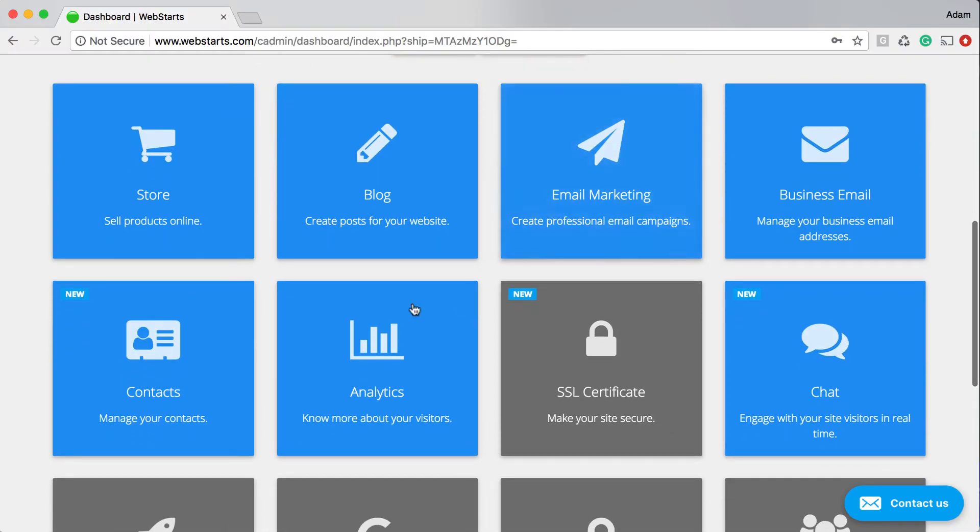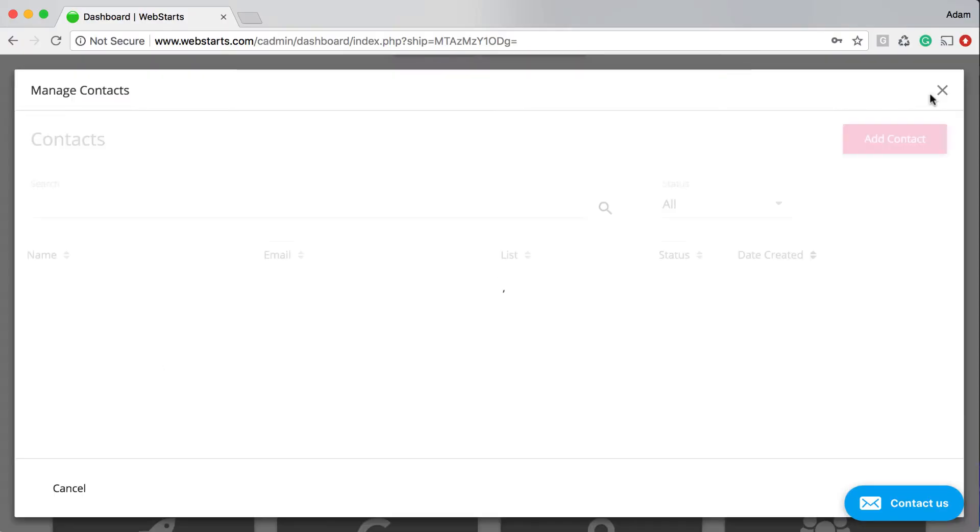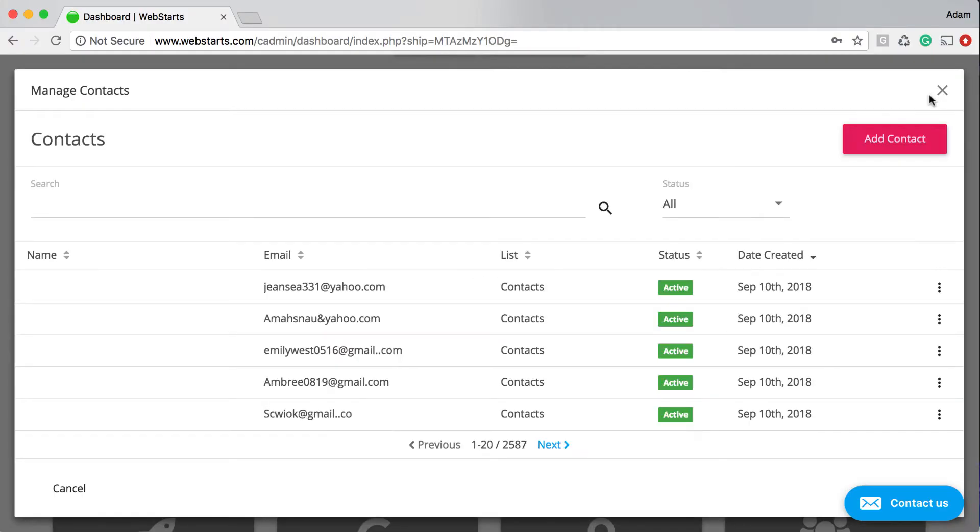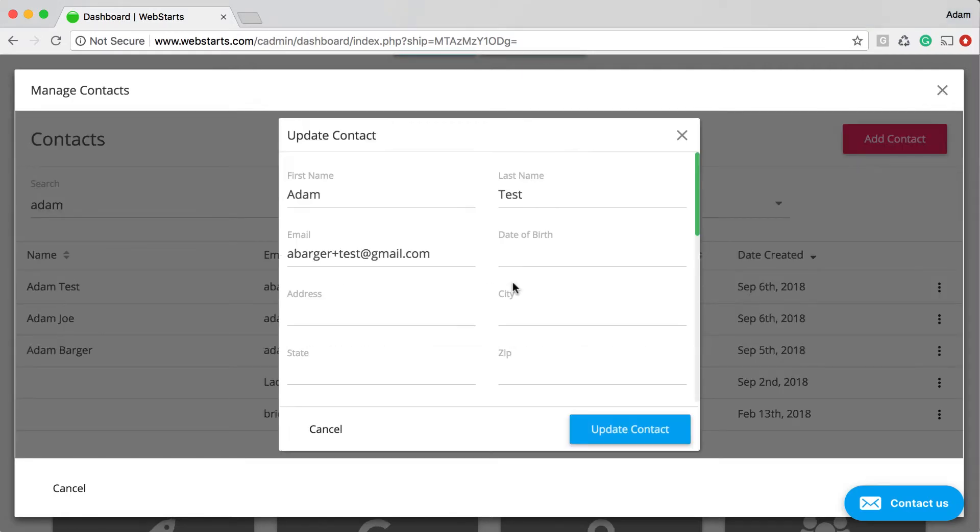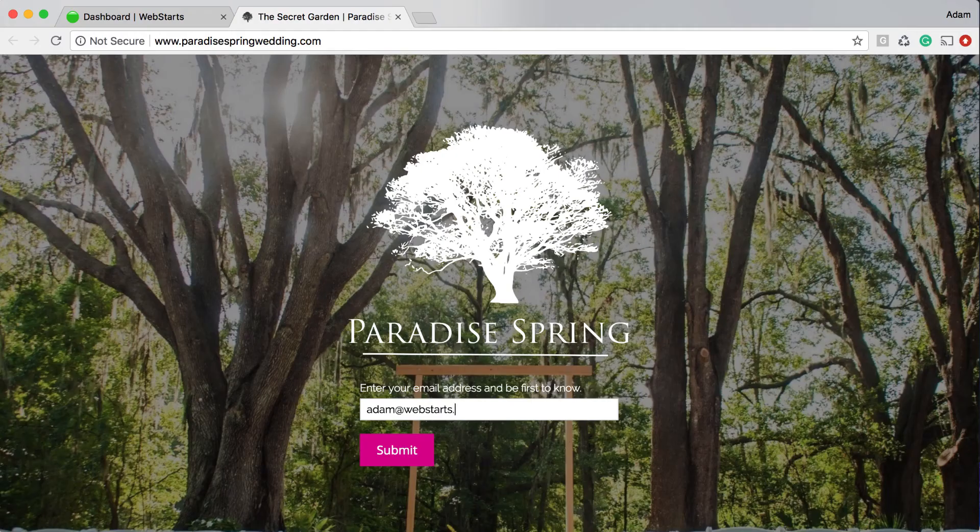Introducing the Contacts app from WebStarts. The Contacts app provides a central location for all the lead and customer data you collect on your website.